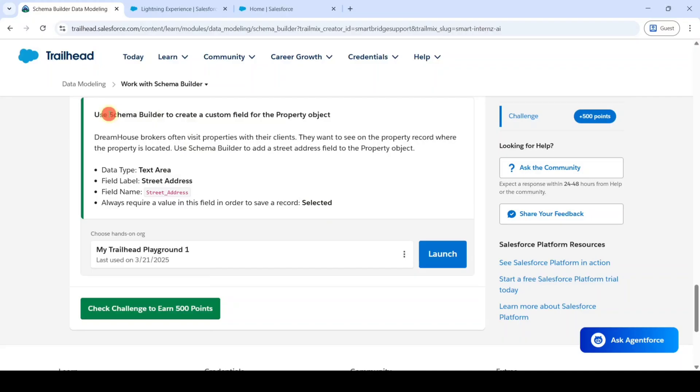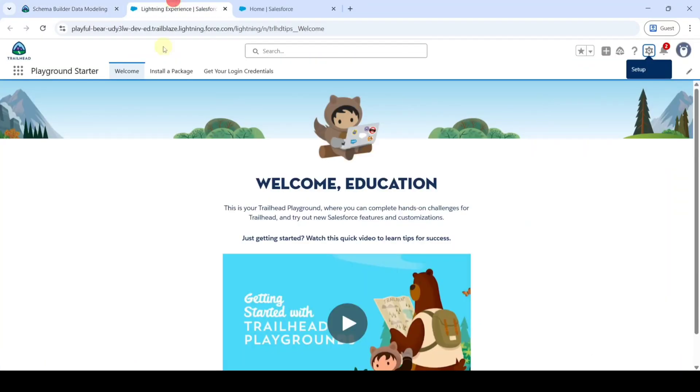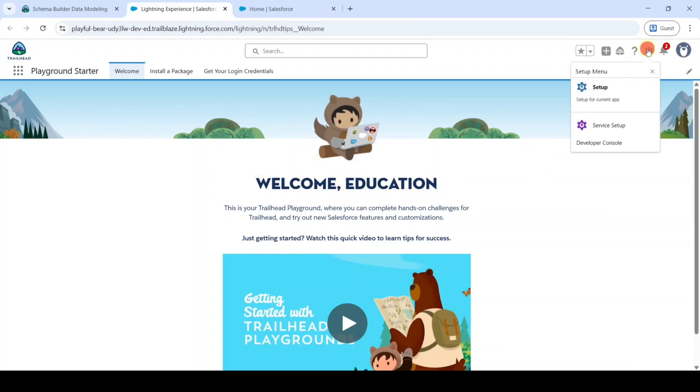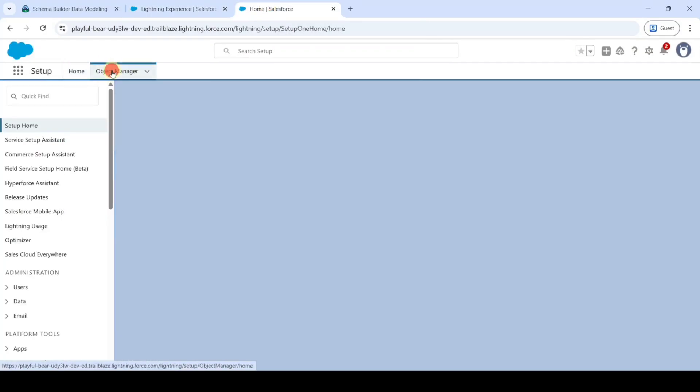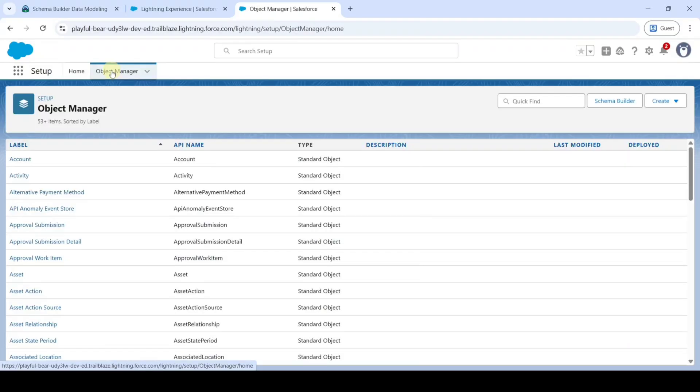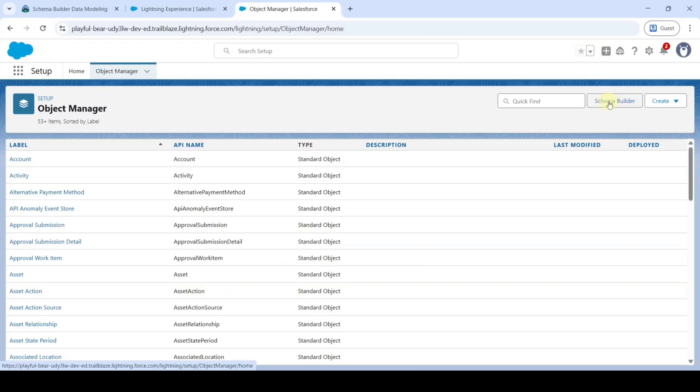Click on the launch button and you'll be redirected to this page. Click on the gear icon and click on the setup button. The page will look like this. From here, go to the object manager. Now we're going to create the fields using schema builder, so click on the schema builder button.